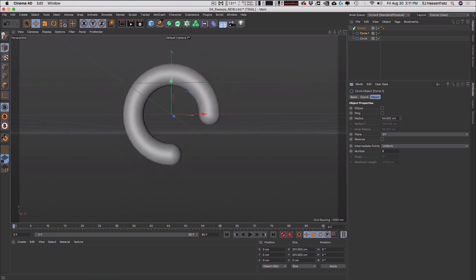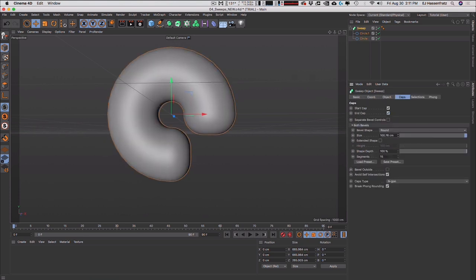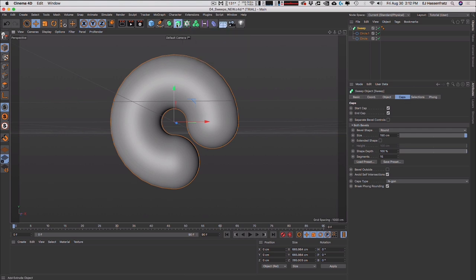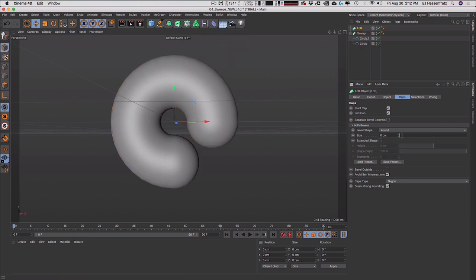Making the radius bigger — say 150 — is just a huge time saver when using sweeps. Same thing applies to extrudes. Anything with a caps option benefits from this. Lofts also have caps, waves have caps — all these generator objects that create geometry based on splines have this new updated bevel feature, which is really, really nice.